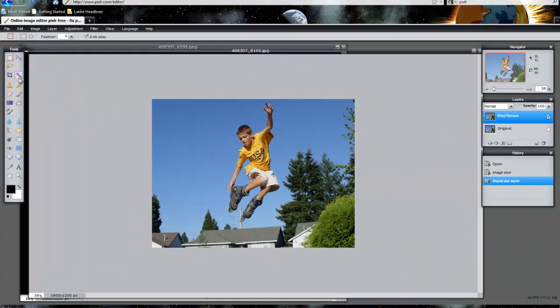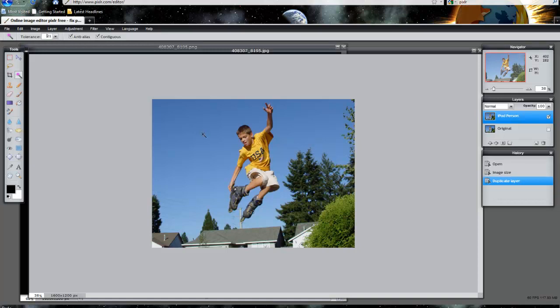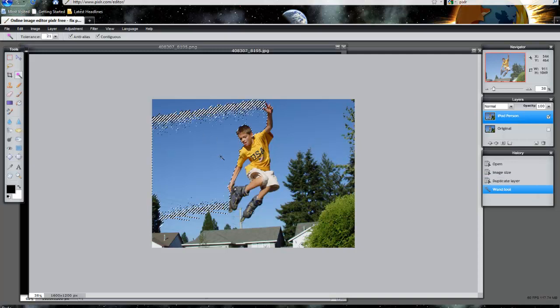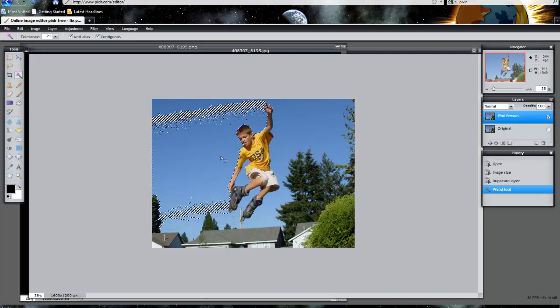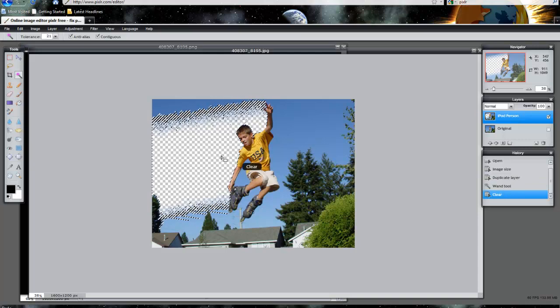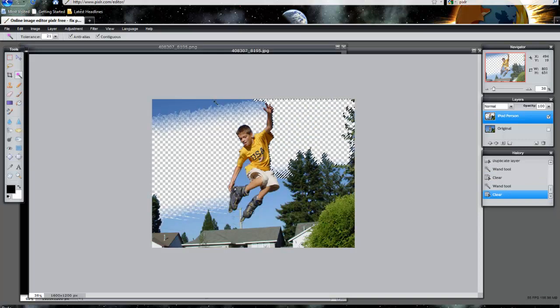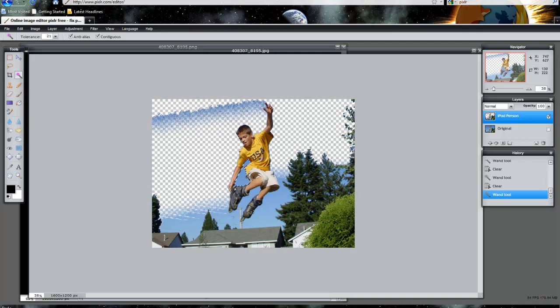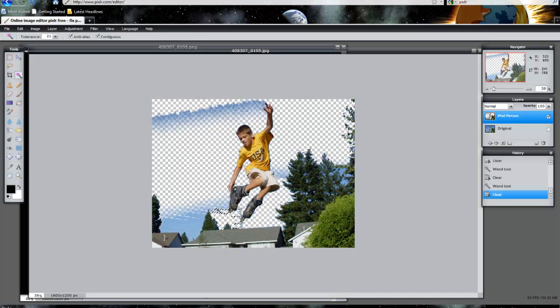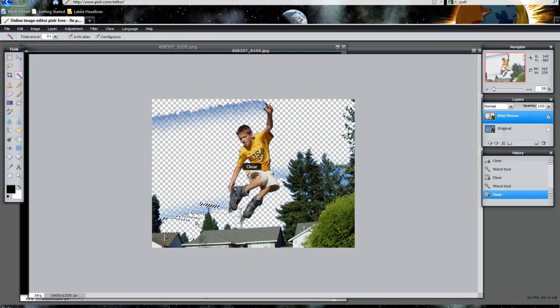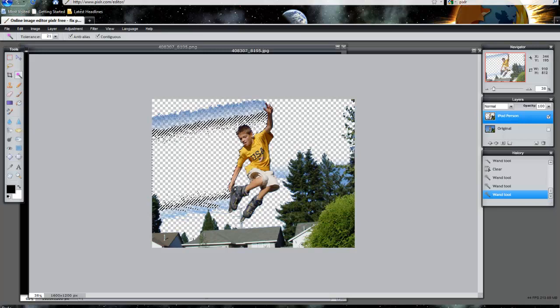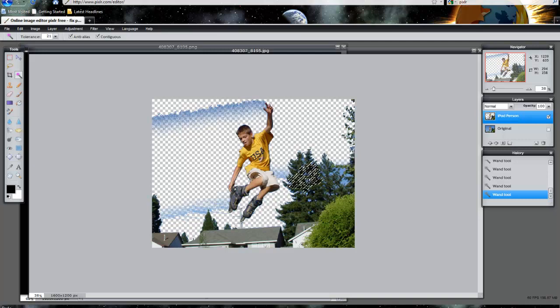What you want to do next is use the magic wand tool. 21 tolerance seems good enough, so you might want to stick with that range, but you can change it for your situation. Just left click a certain portion, like this blue area here, and hit the delete button. Select another blue portion, hit the delete button, and so forth. Keep trying to isolate the character by selecting the portions around that individual.